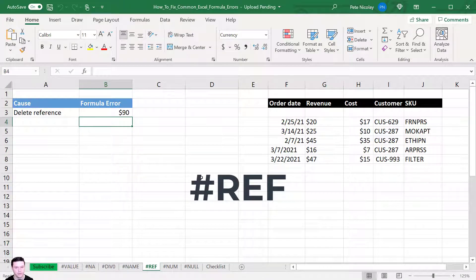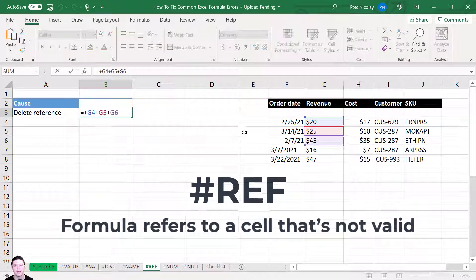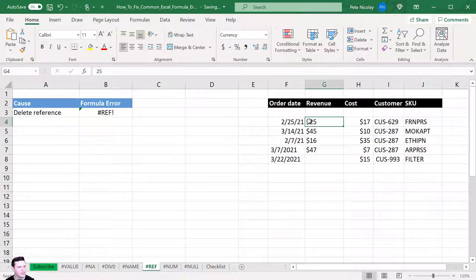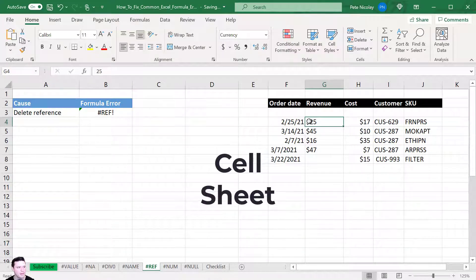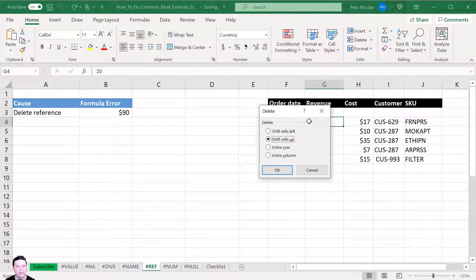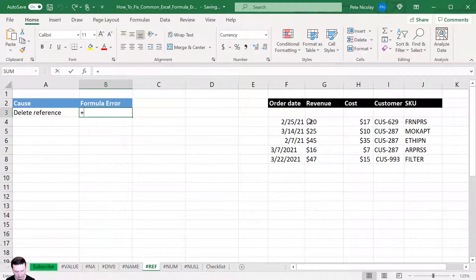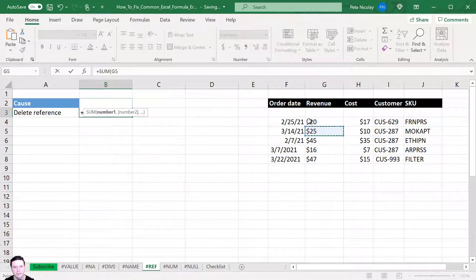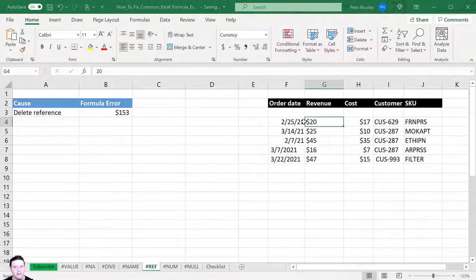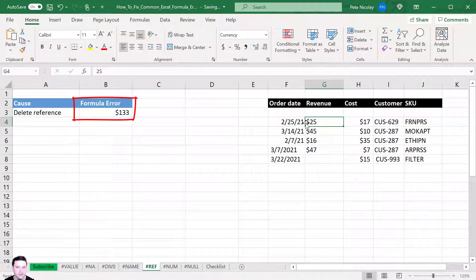The #REF error appears when a formula refers to a cell that's not valid. For example, summing three cells with plus signs and then deleting one of those cells delivers a #REF error. You can Ctrl+Z to undo, or better yet, use a SUM formula instead of plus signs — a SUM formula is more immune to this error. When the cell is deleted and remaining cells shift up, the SUM formula doesn't return a #REF error.